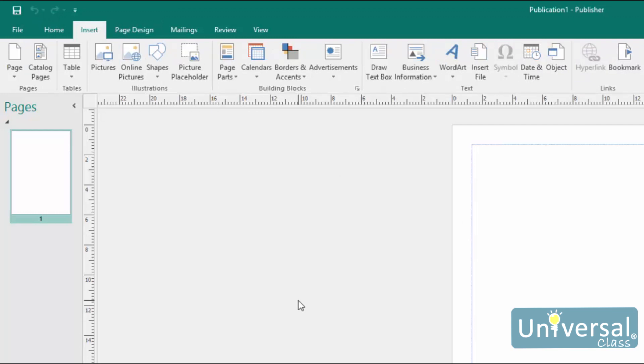Each tab is broken down into groups. The groups contain tools and commands that relate to the name of the group. The Illustrations group is shown here. This group contains tools to insert illustrations into your publication.